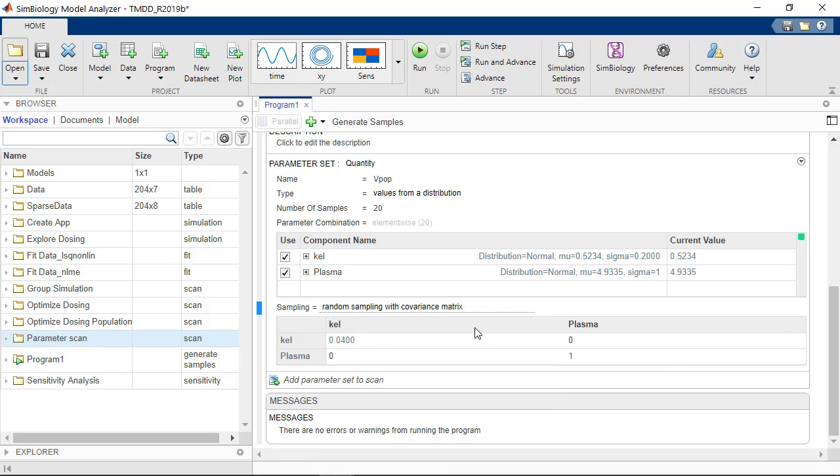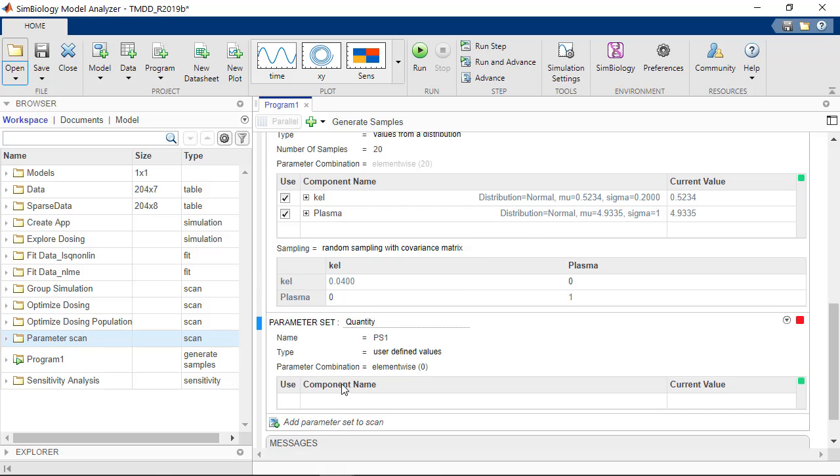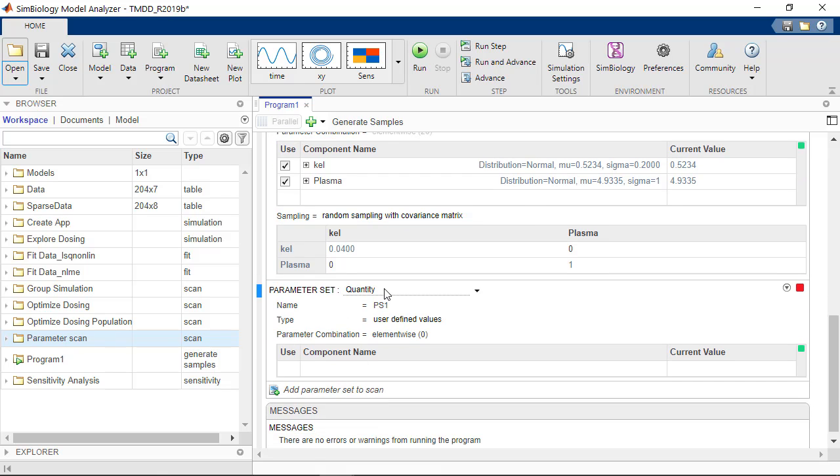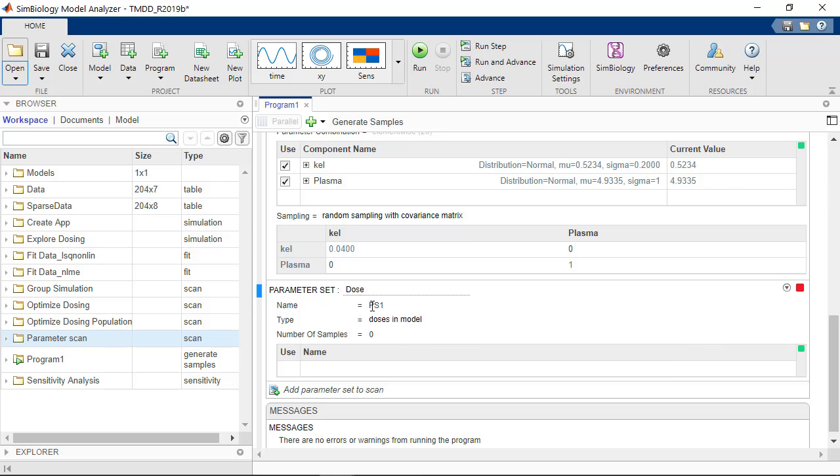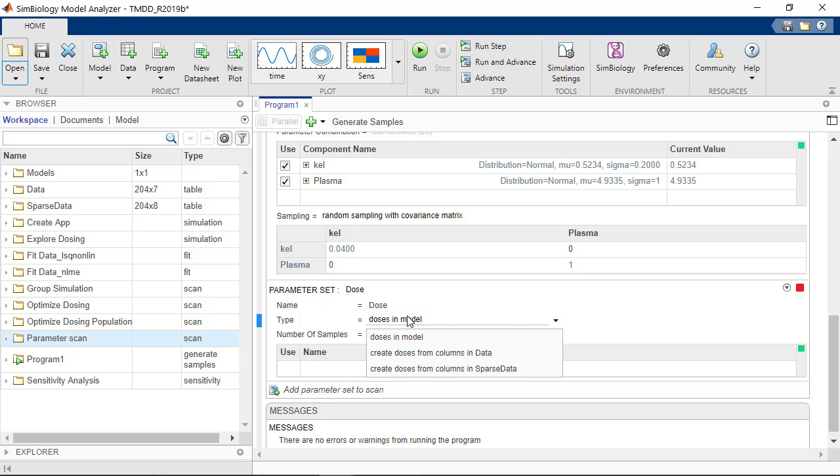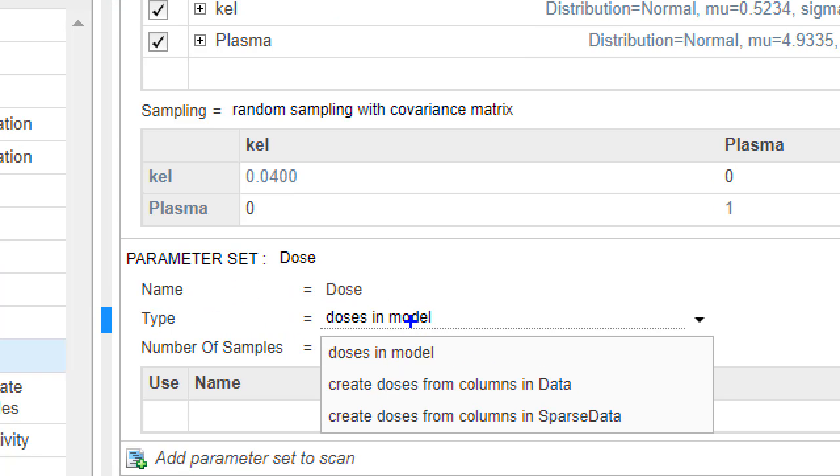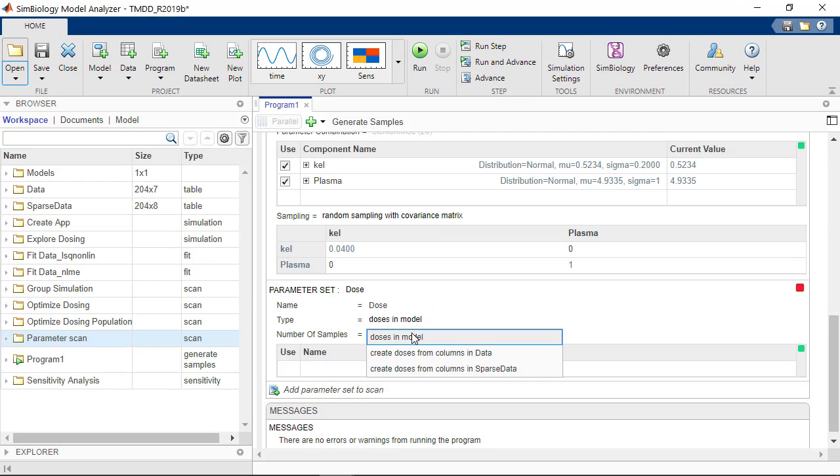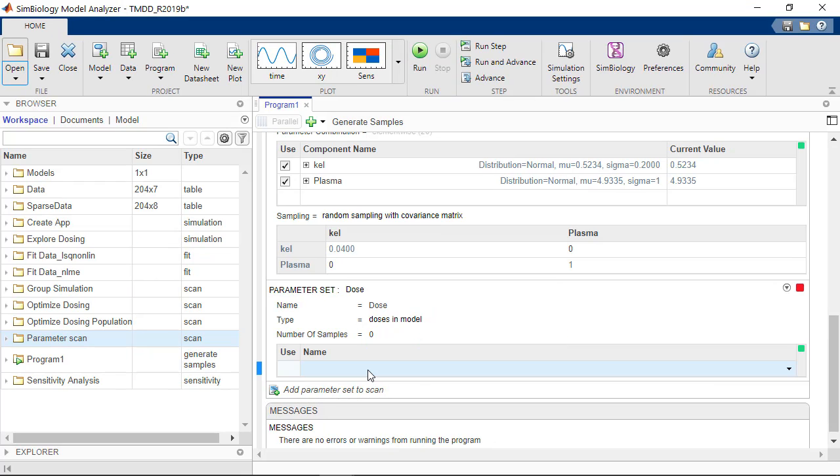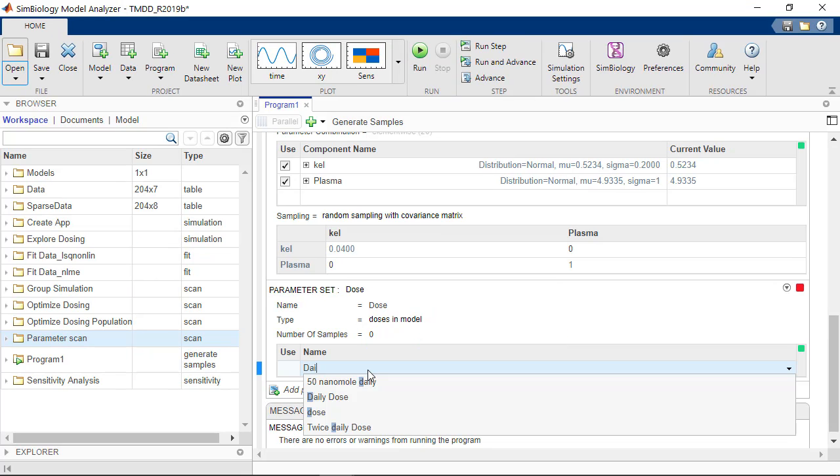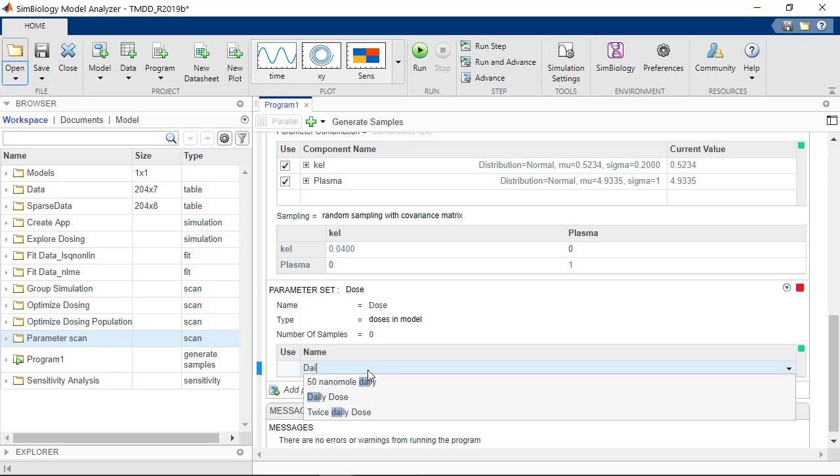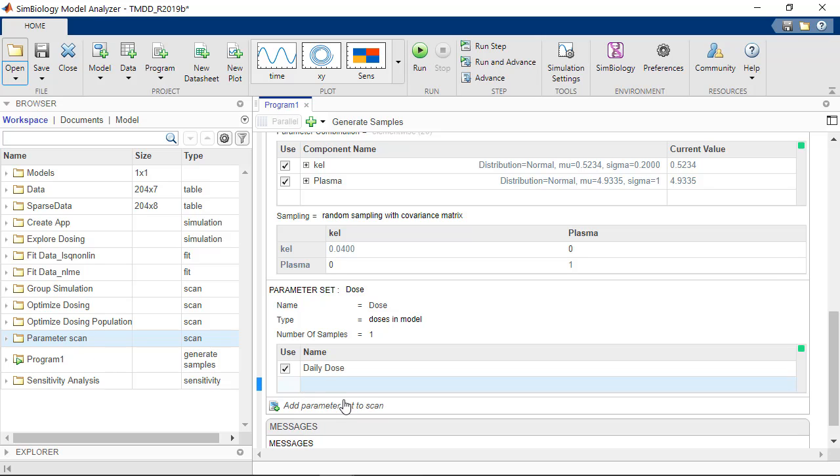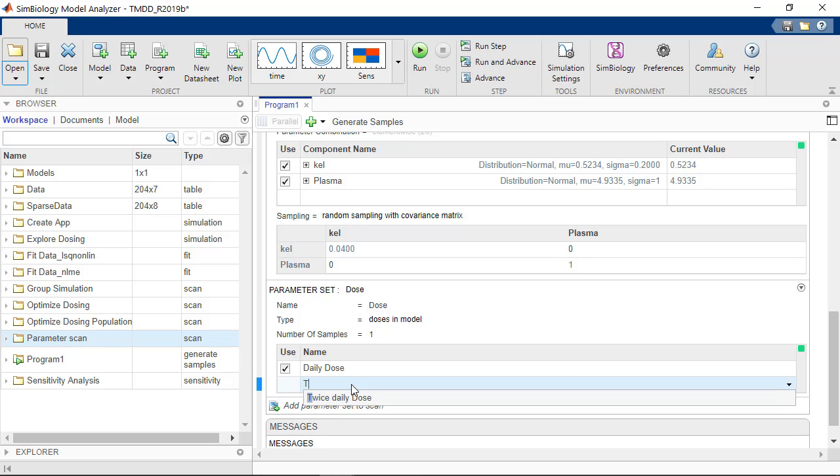So now we have defined the virtual population. We can create a new parameter set to list the dosing schedules to simulate. So I'll choose here dose, call it dose. I could choose doses from my model or extract the dosing information from a dataset in my project. So here I'll choose doses in the model. I'll choose a single dose daily and two doses daily.